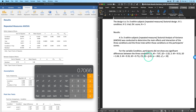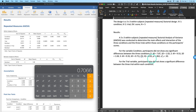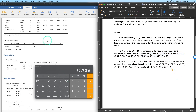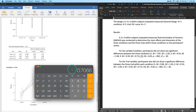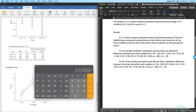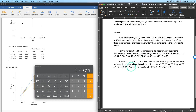For the trial variable: 'Participants also did not show a significant difference between the three trials within each condition.' We again report means and standard deviations. Trial 1: M = 9.00, SD = 0.258 × 2.236 = 0.58. Trial 2: M = 8.93, SD = 0.34 × 2.236 = 0.76.